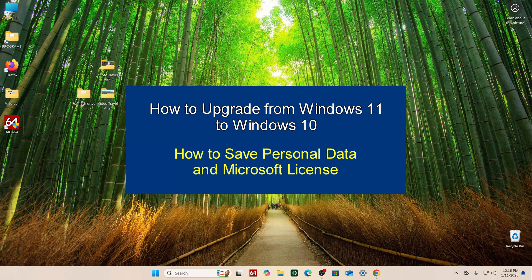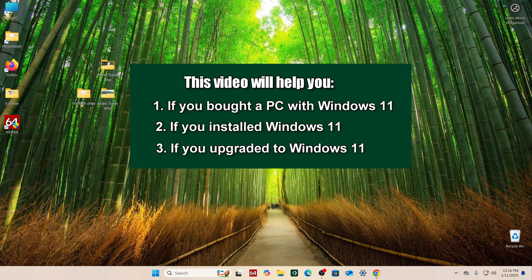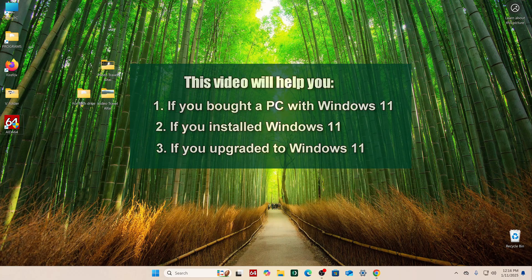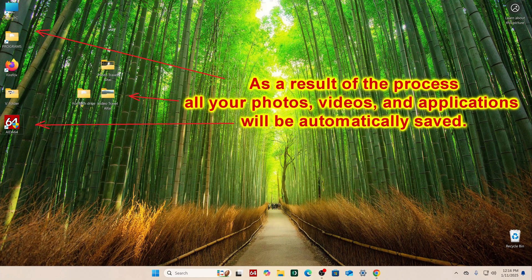Today I will show you how to upgrade from Windows 11 to Windows 10, and it will work in three different situations: if you bought a computer or laptop with Windows 11 pre-installed, if you installed Windows 11 yourself, or if you missed more than 10 days after updating and want to go back. As a result, you will get a new Windows 10 and all your photos, videos, and applications will be automatically saved.